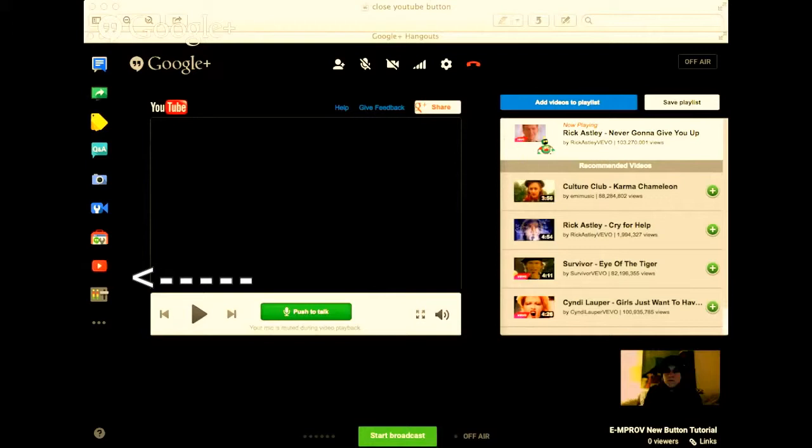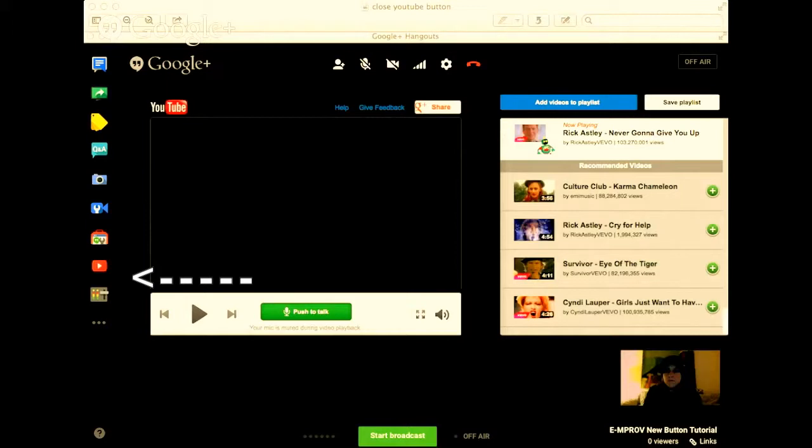If you scroll over top of it, you'll see there's like an X that pops up. You just want to X out of your YouTube thing and all this should go away and it should look like a regular hangout.